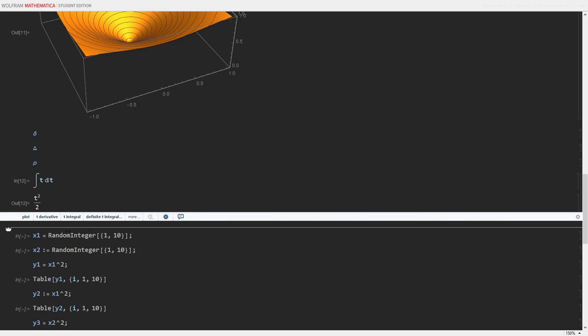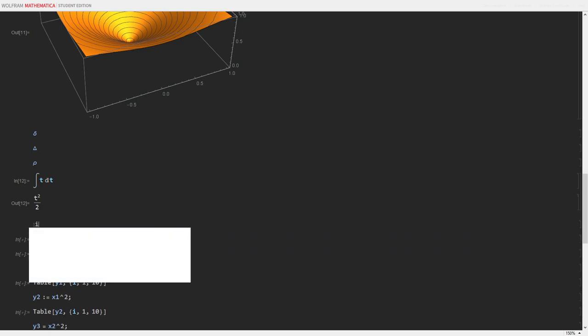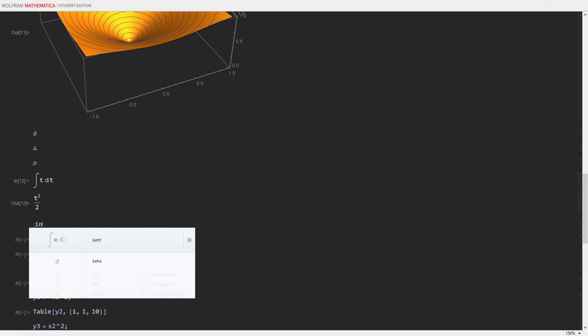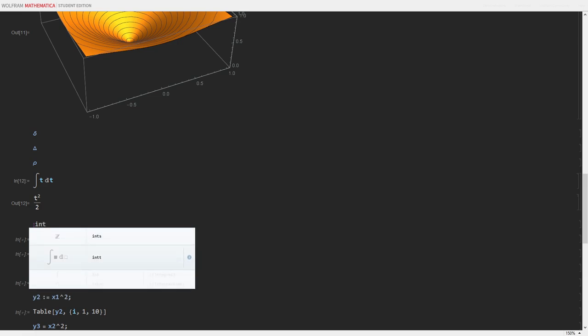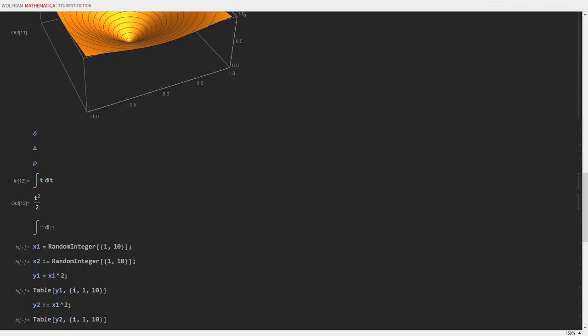To get the integral, I simply hit escape, int, and it will even bring up suggestions of other related ones. And int, t is the functional version of integral. Hit escape again.